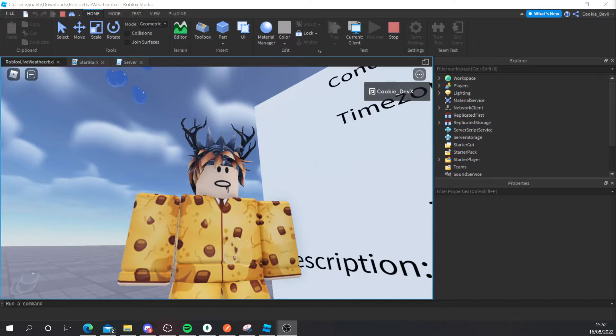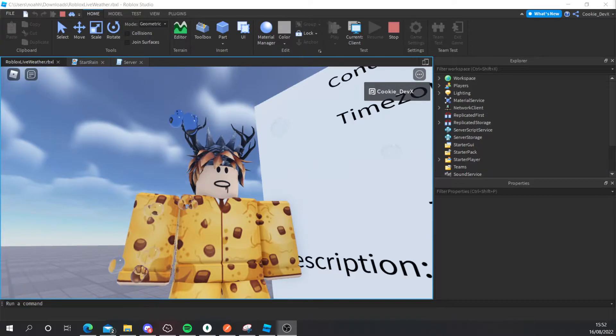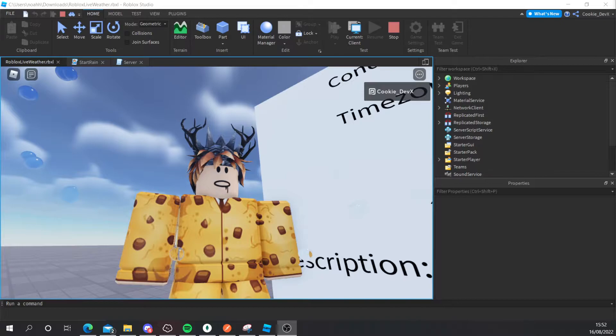Now that is a bit of a mouthful but it essentially allows you to live sync the weather from real life into your Roblox game.